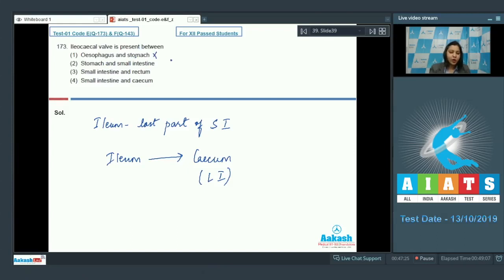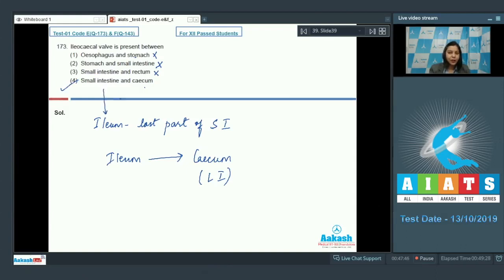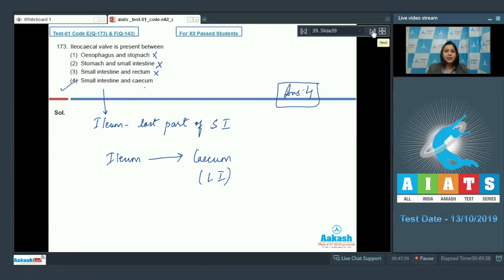Looking at the options: esophagus and stomach — wrong. Stomach and small intestine — the pyloric sphincter is present there, so wrong. Small intestine and rectum — they do not have a direct connection, also wrong. Small intestine and cecum — this is the correct option, as ileum is the last part of the small intestine. So the answer becomes option number 4.